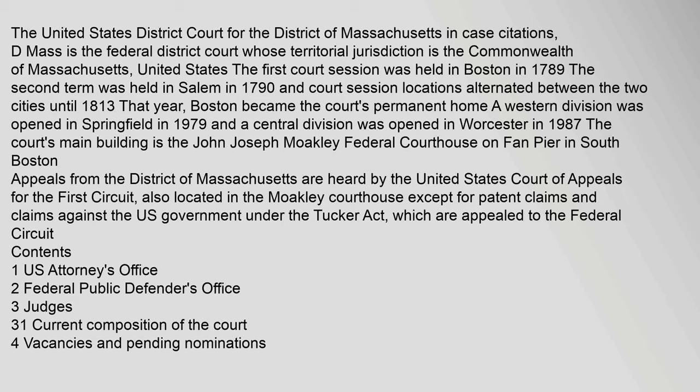The first court session was held in Boston in 1789. The second term was held in Salem in 1790 and court session locations alternated between the two cities until 1813. That year, Boston became the court's permanent home.